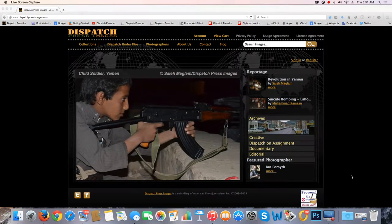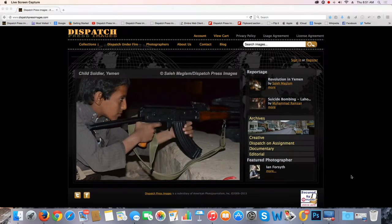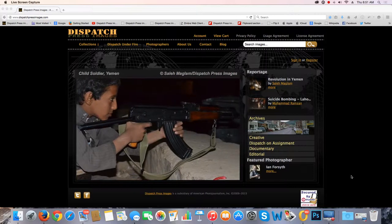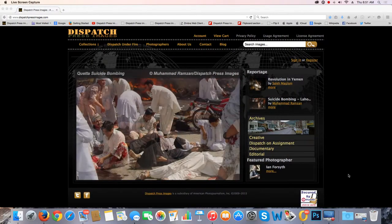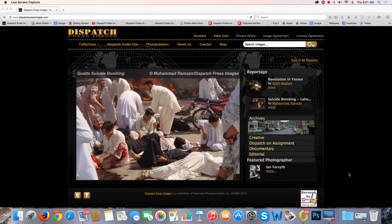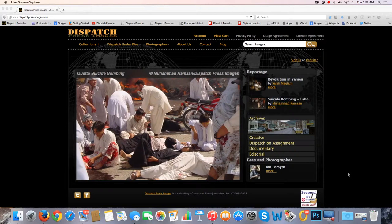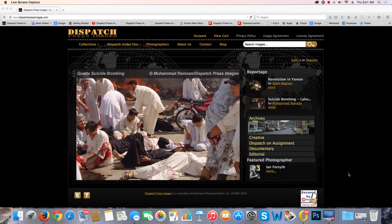Hi, everybody. My name is Mike Lander, and this is our website, DispatchPressImages.com. We are a press photo agency dedicated to excellence in photojournalism and documentary photography.